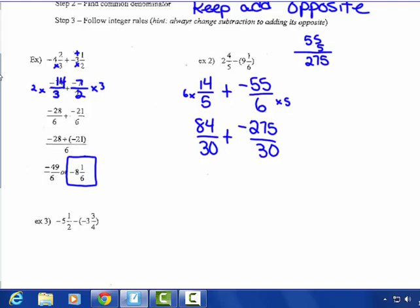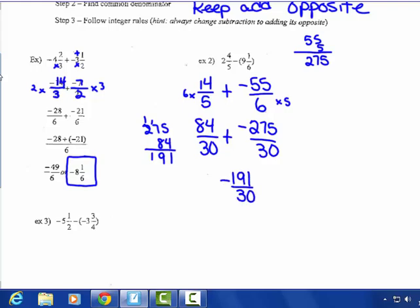So you get 275-thirtieths, and it's negative. Different signs — subtract. Negative 275 and 84: subtracting those gives me 191. My answer is negative 191-thirtieths. That's improper, so I'll change that to its lowest terms: negative 6 and 11-thirtieths.